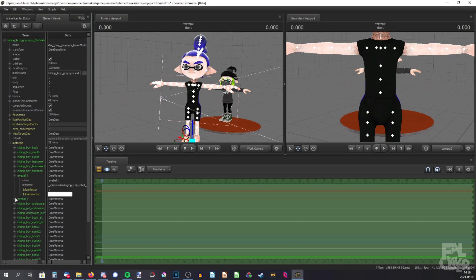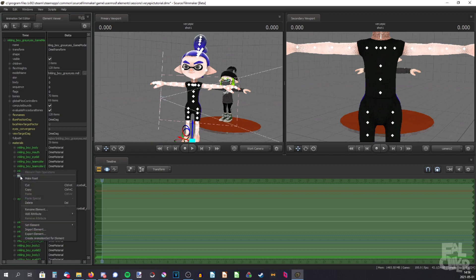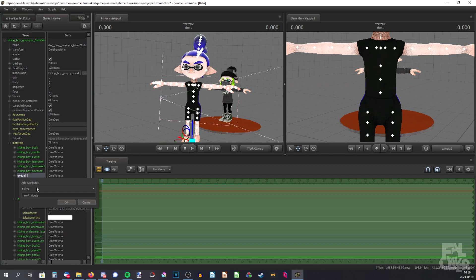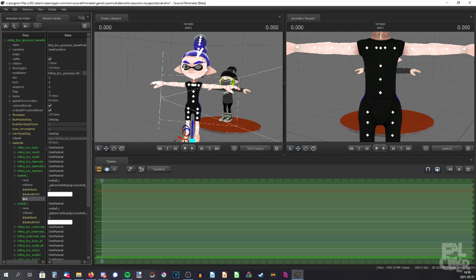Just expand those, and we'll begin with the left eyeball. Right-click, add attribute, string, and then type in dollar sign iris. You'll see the eye is now kind of grey or silver-ish.